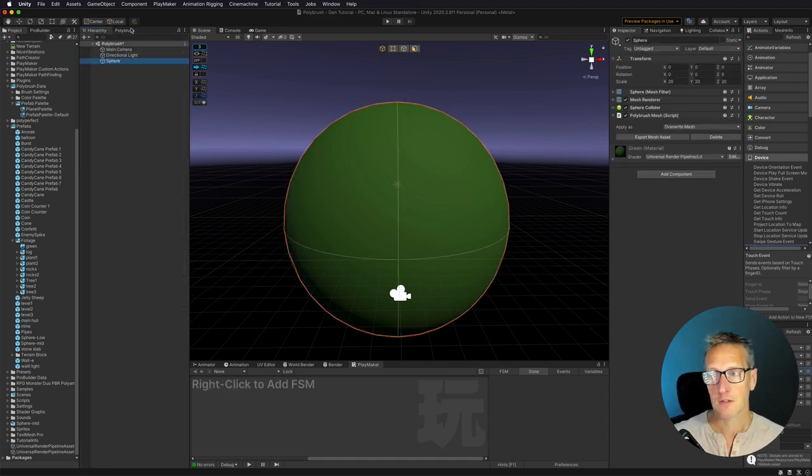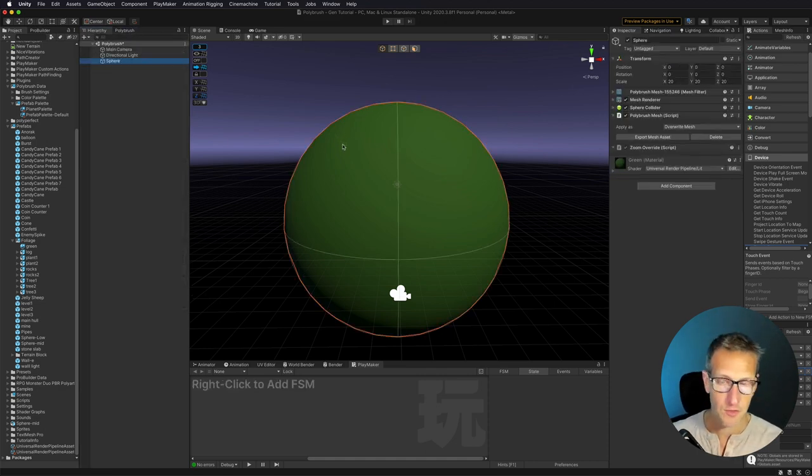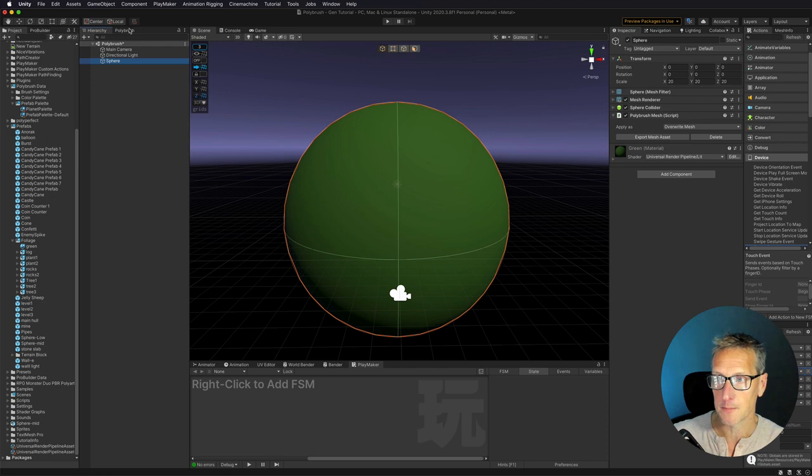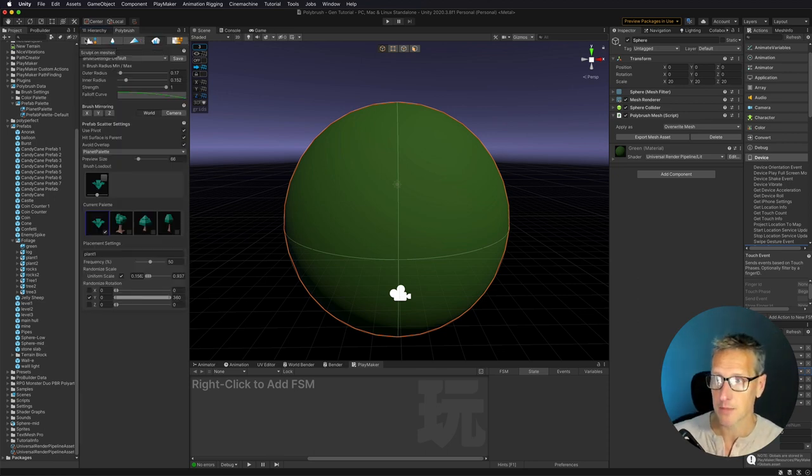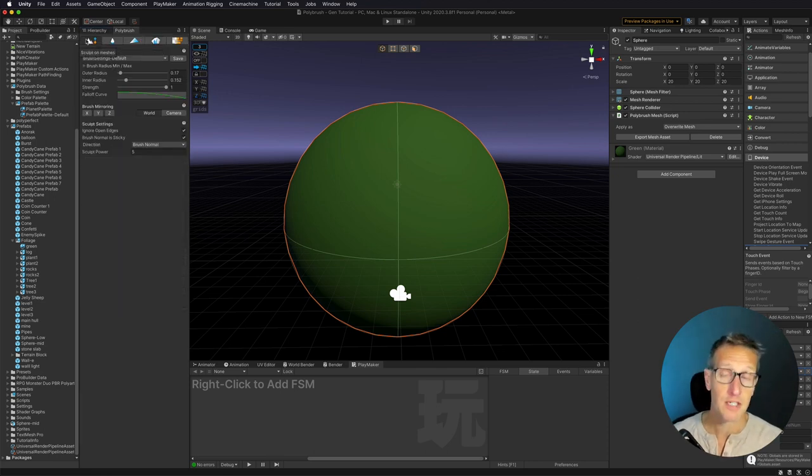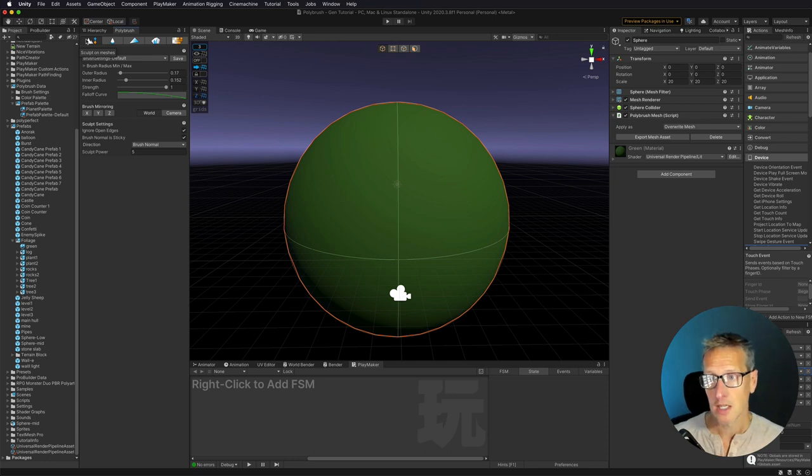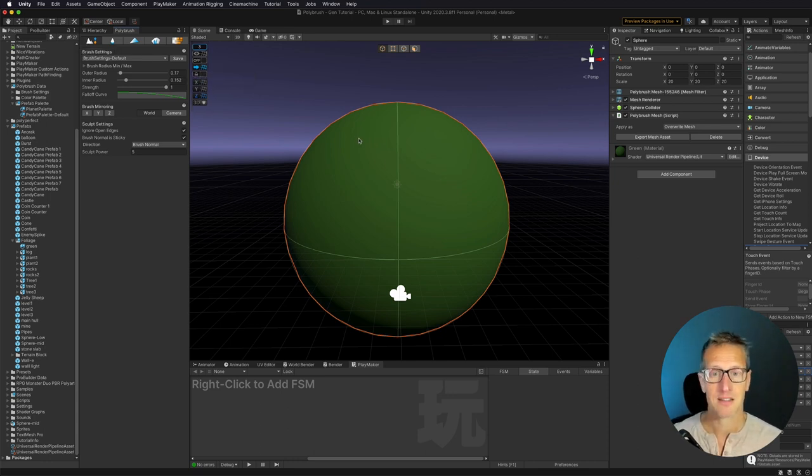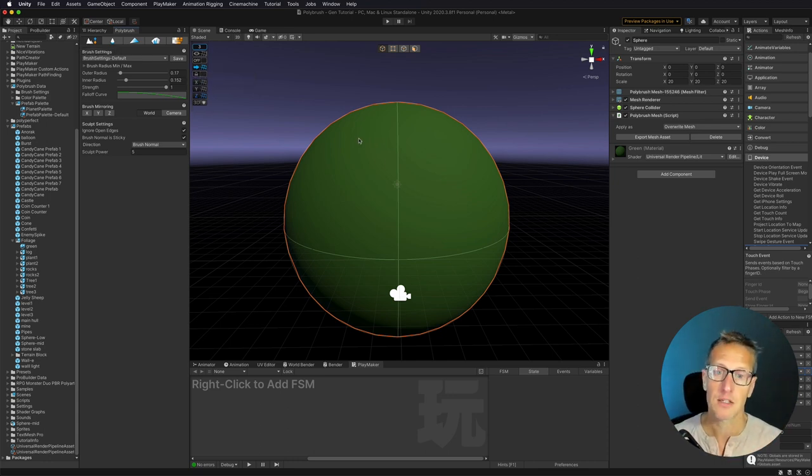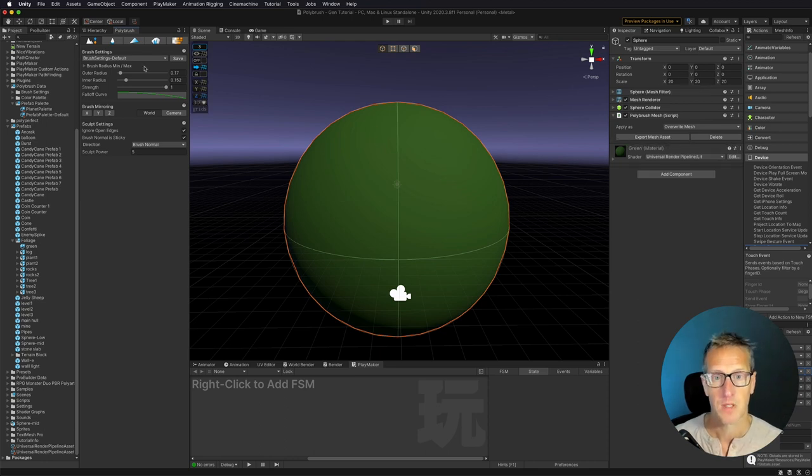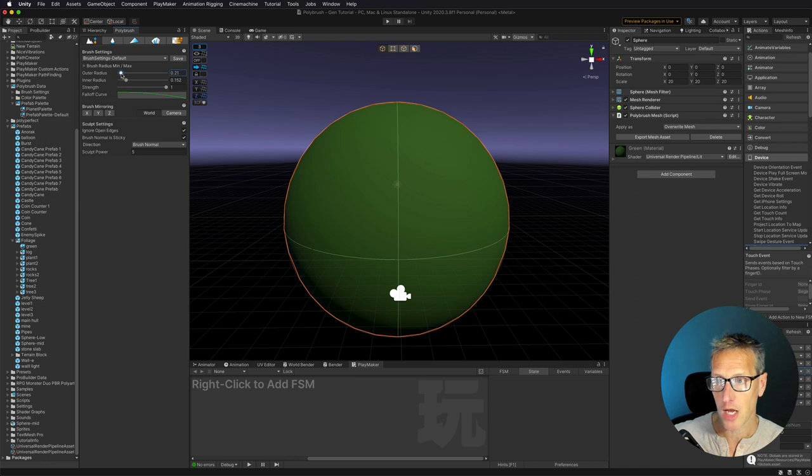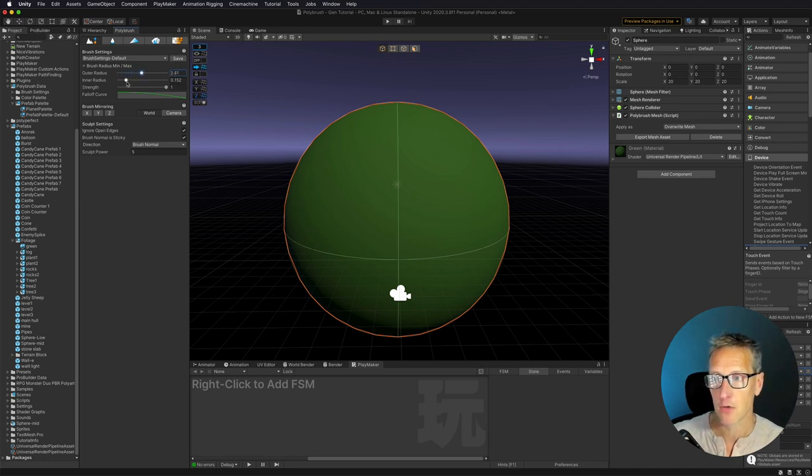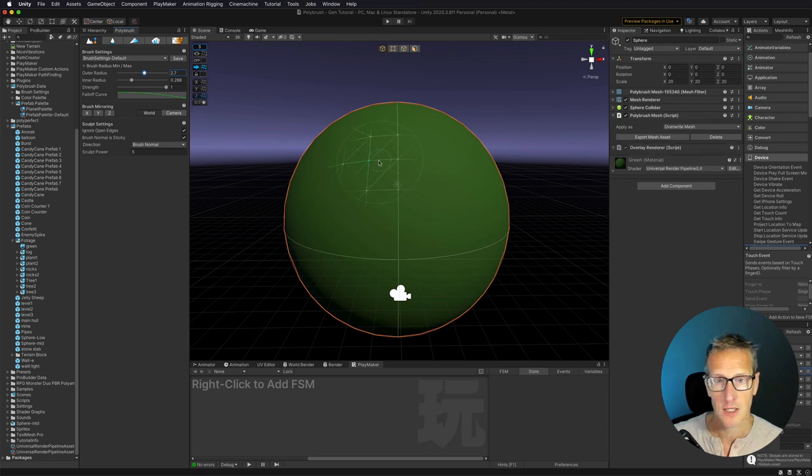So the next thing I want to do is I have my sphere selected. I want to go ahead and use two of these tabs. The first one is the Sculpt Meshes Tool, and I'm going to use this to actually paint some terrain onto this game object, just to give it a little bit of terrain shape. Now, I have the brush, and you can see that you can change the outer radius, and you can also change the inner radius.